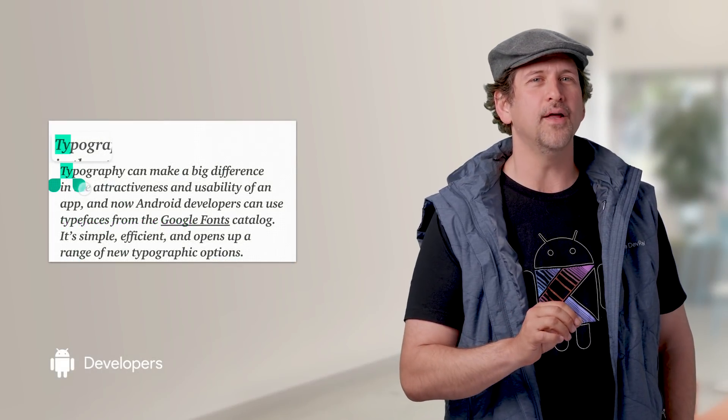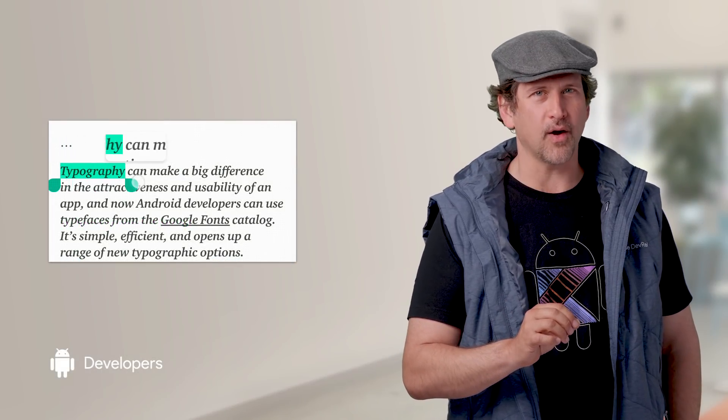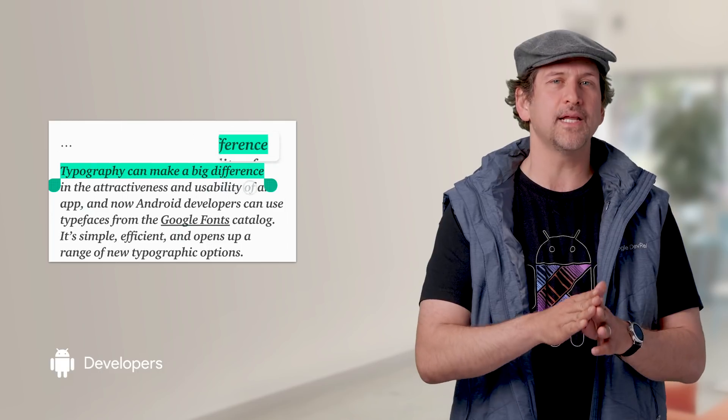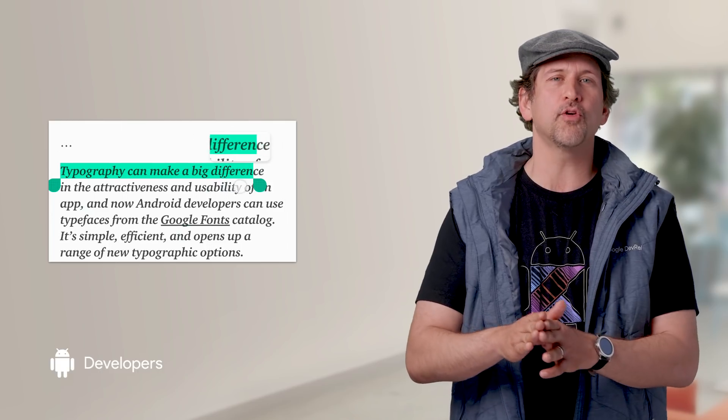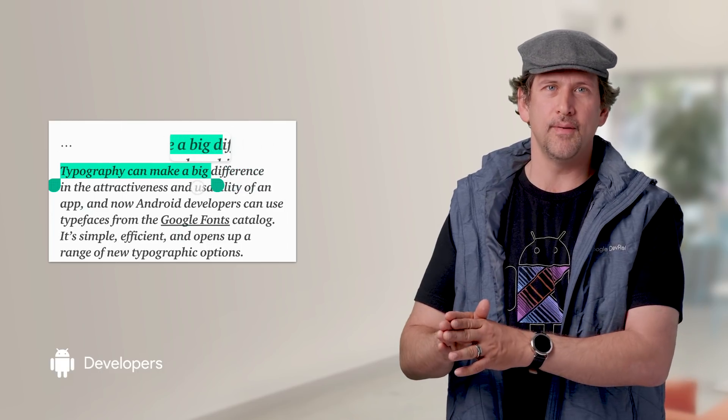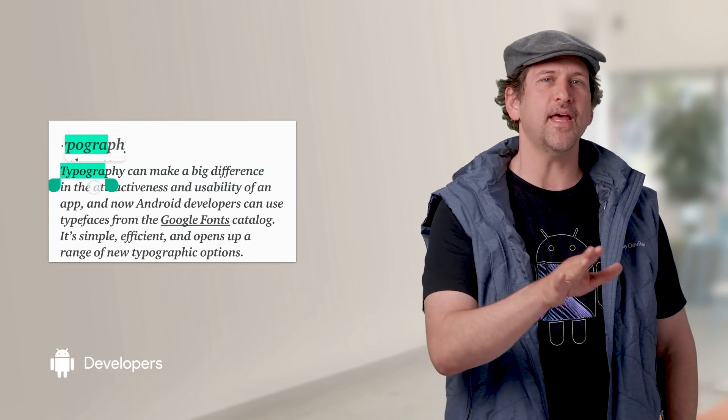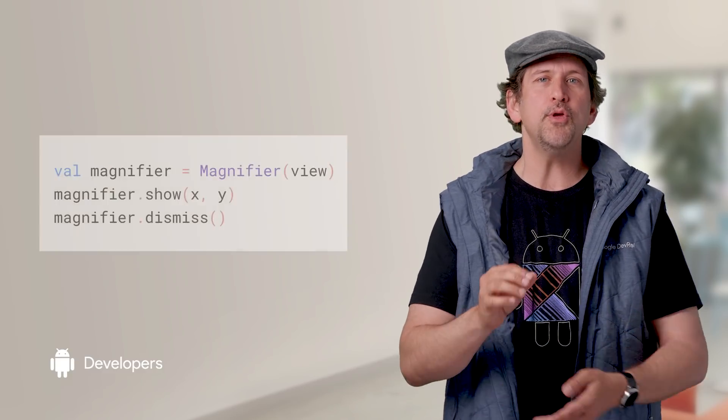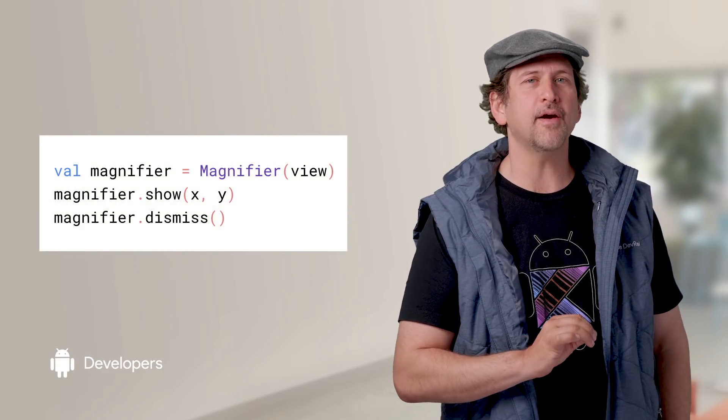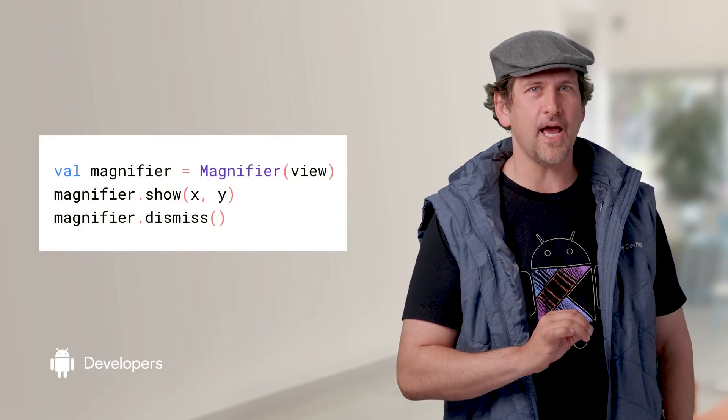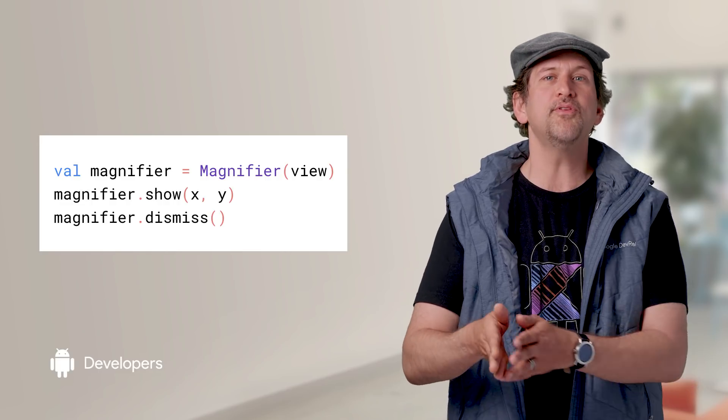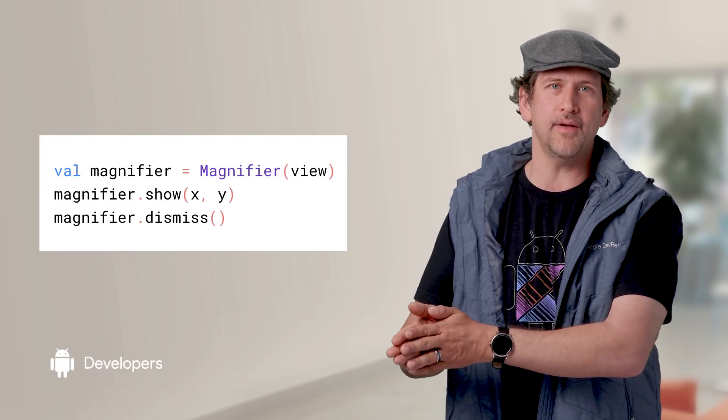Android is also adding a new magnifier widget, designed for improved text selection and cursor manipulation. By default, classes that extend TextView automatically support the magnifier, but you can use the magnifier API to attach it to any custom view, which opens it up to a variety of uses.